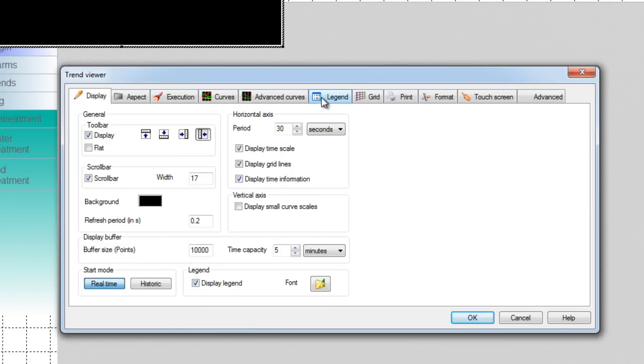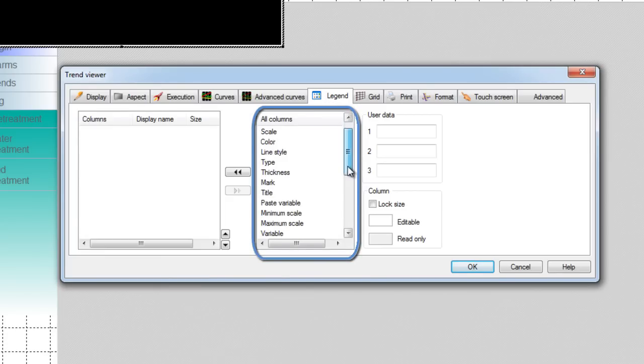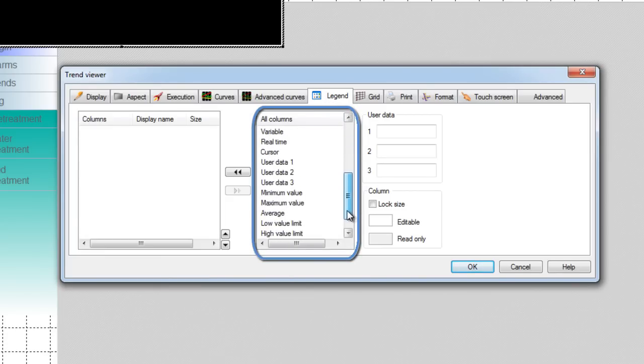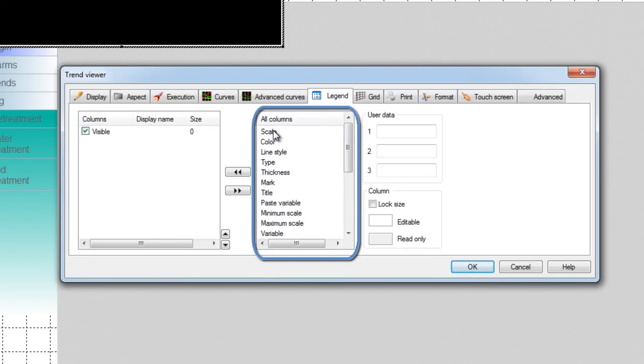In the right list there is a large selection of properties available to be displayed. From this list you can select any property and double click on it to add it to the list of the displayed properties on the left as shown here.